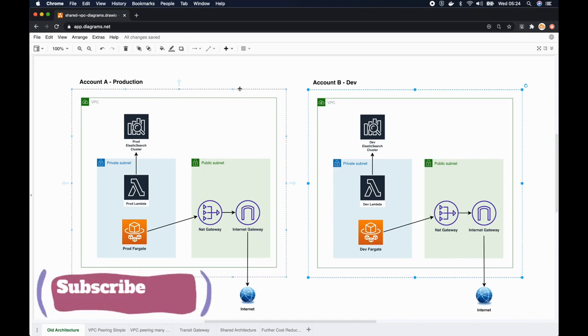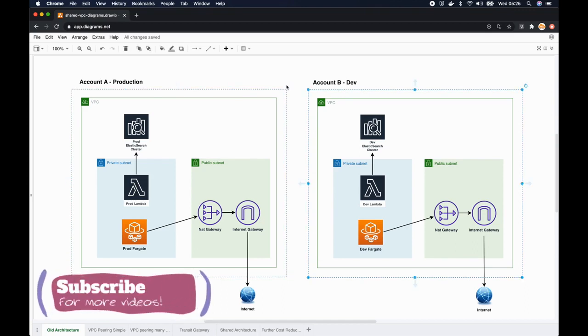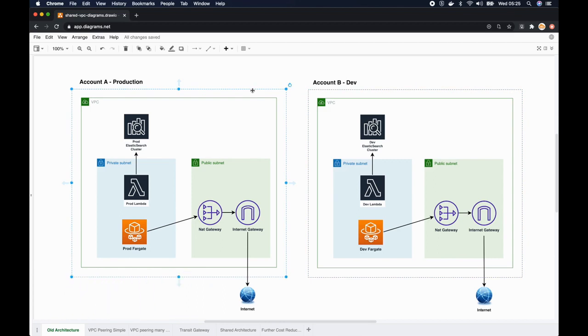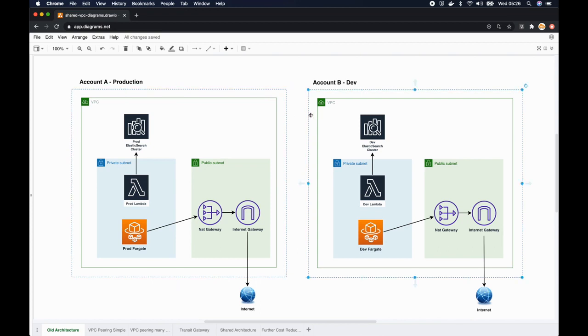In AWS, when you have multiple accounts like this it really helps to reduce the blast radius and improve security, because each AWS account is treated as a logically separated entity. That means this account cannot talk with the other account unless we authorize it to do so.